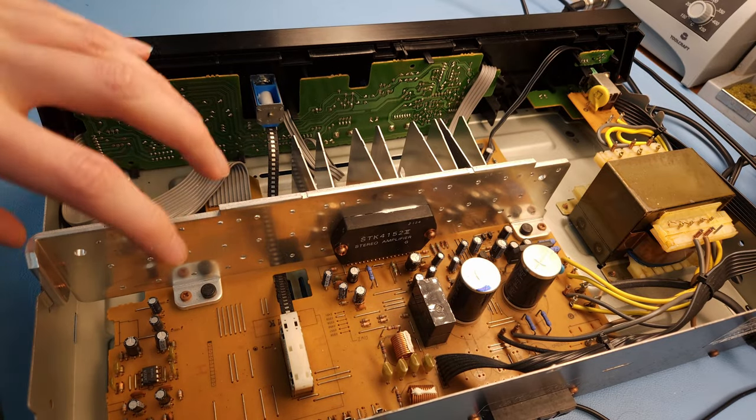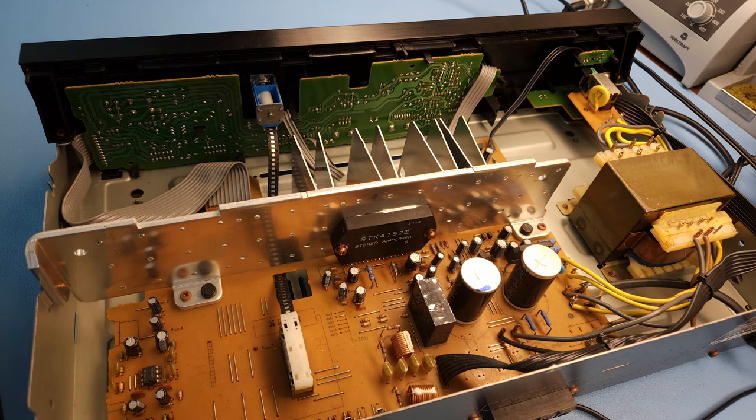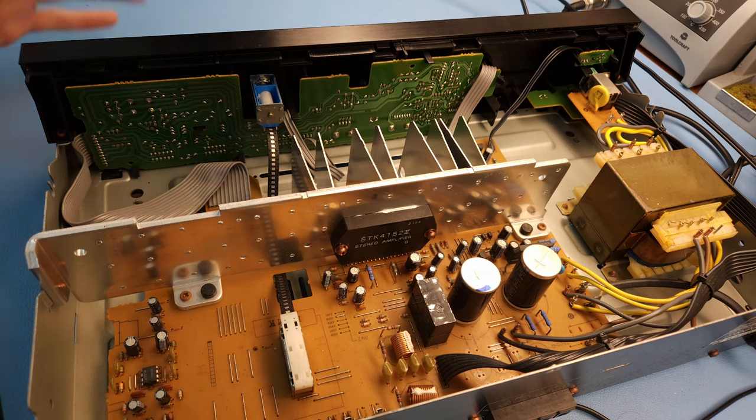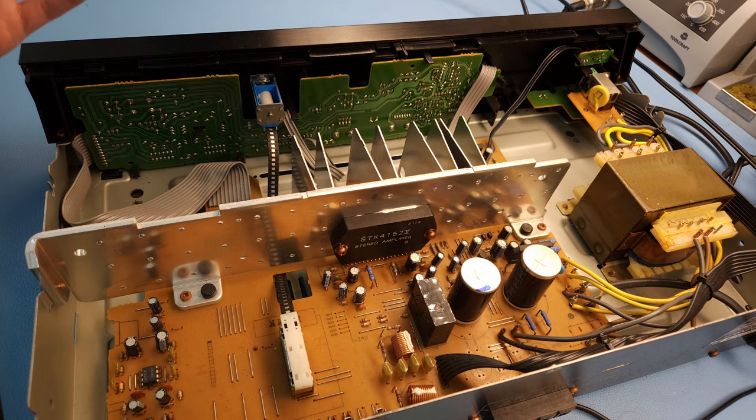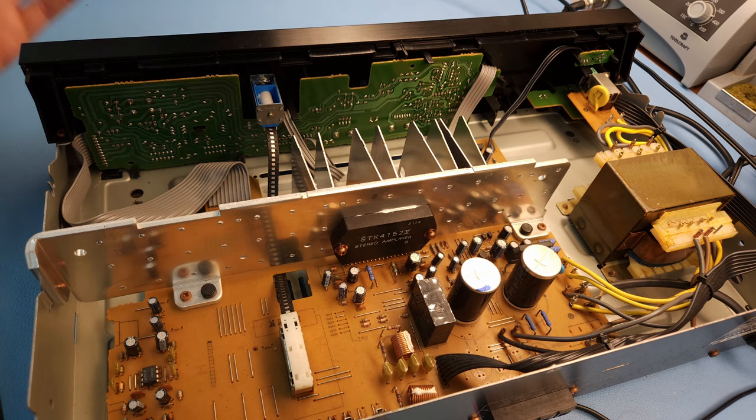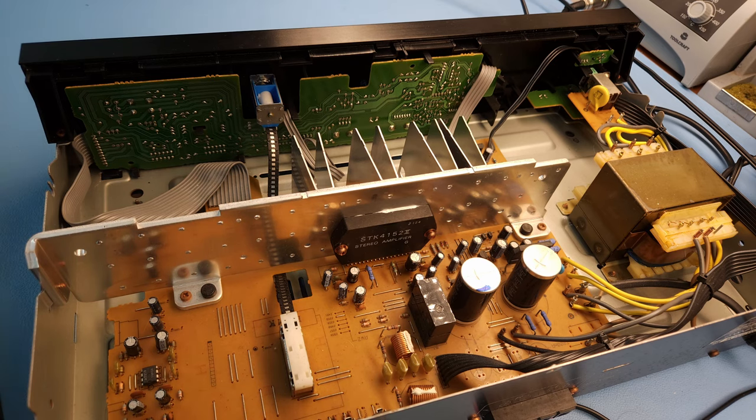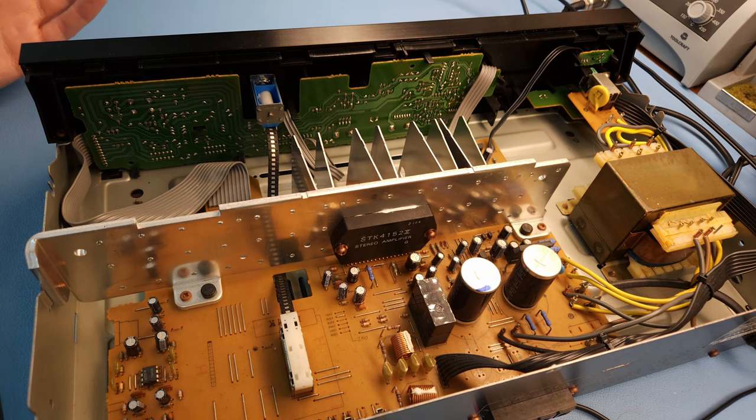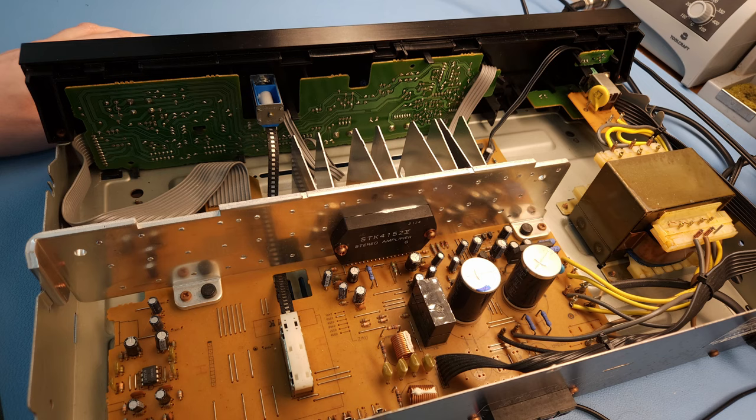It's not because it's a new version or a newly made STK chip or module that it's by definition bad. There are definitely good new replacements out there. But how do you know? How are you going to be certain? So that's a big issue with these STK modules.